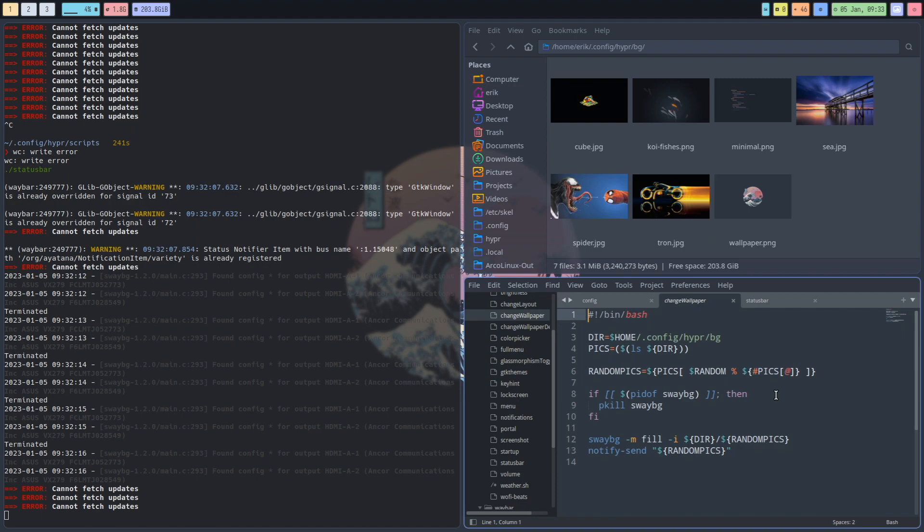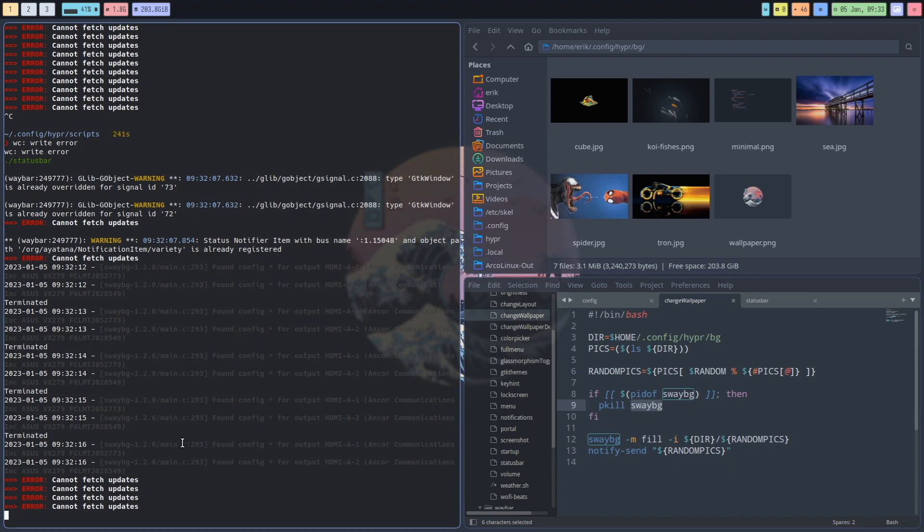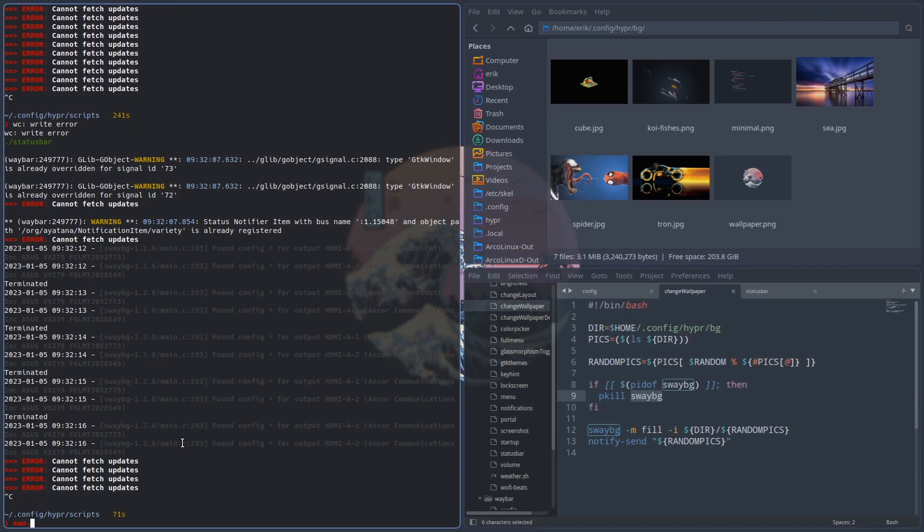Well, we want to change from time to time, right? So here this random pics just chooses one of them and then some commands, sway background. And of course if you want to know more, you know the drill, man, right?